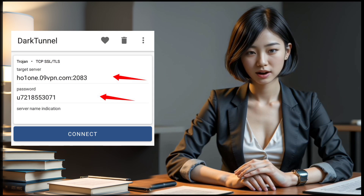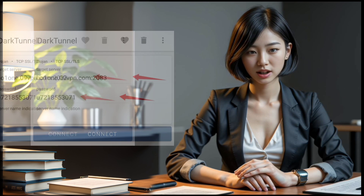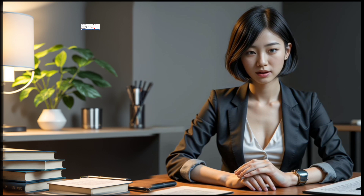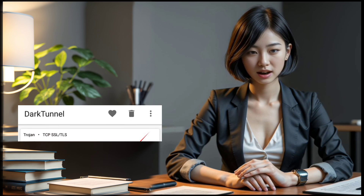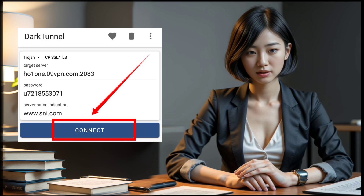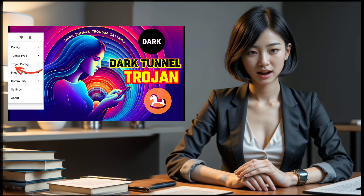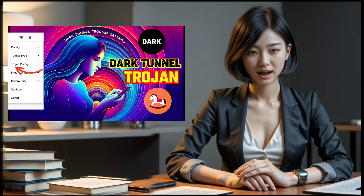That's it. Your server is now imported successfully. You can choose to go with the default servers or put in an SNI in the relative box. Once you've made your selection, click the Connect button to start your VPN connection, and that's a wrap. You've successfully set up DarkTunnel VPN for Trojan settings.